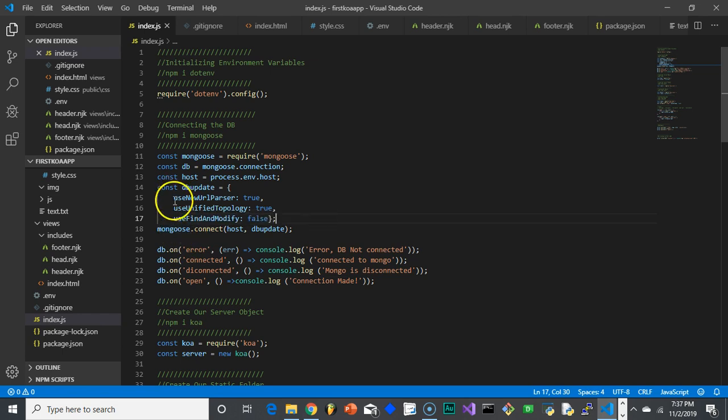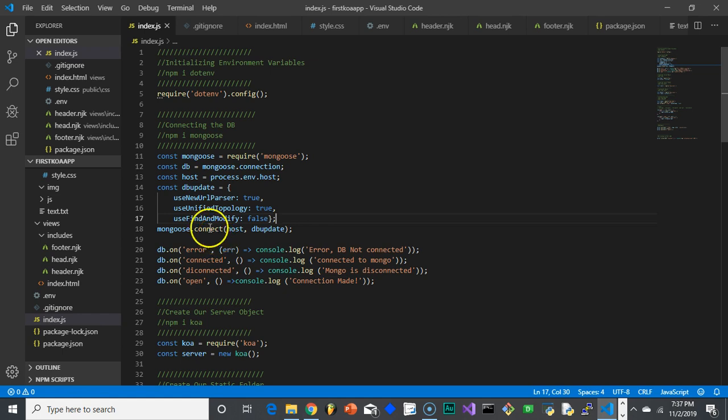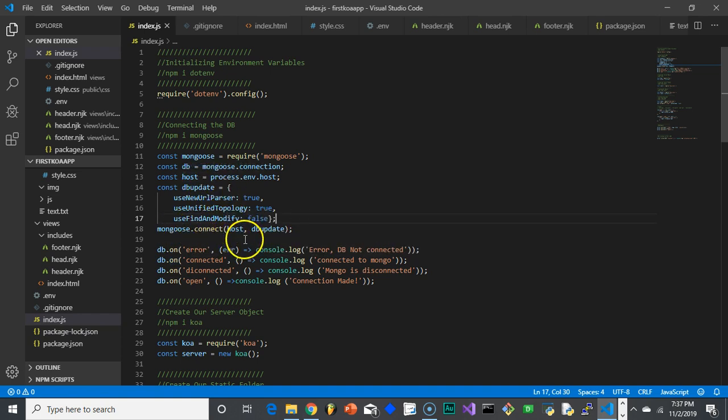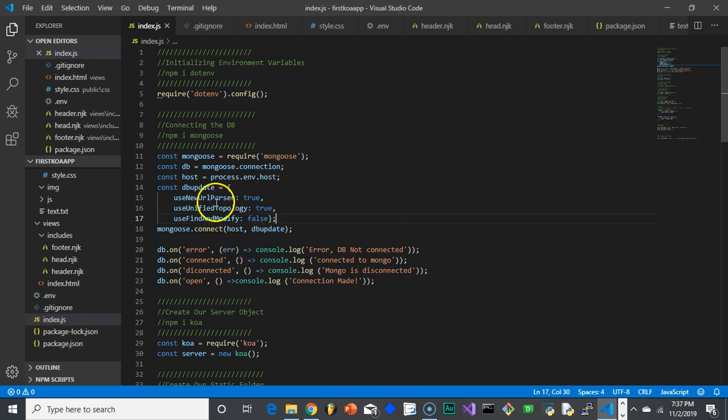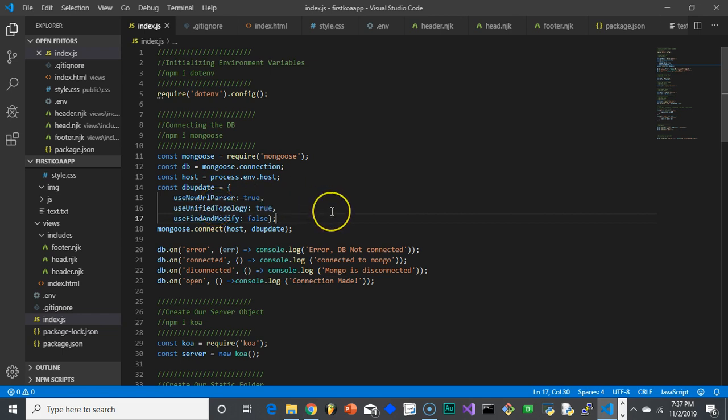And then mongoose.connect—this is the actual, we're calling the function mongoose.connect, which is actually going to make the connection to the database. So it needs two things. It needs where's it connecting to? That's our host that we created up here. And it also takes the object, which takes all these different pieces and does stuff that makes those warnings go away.